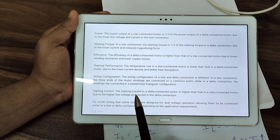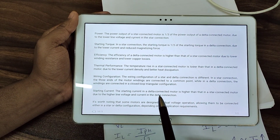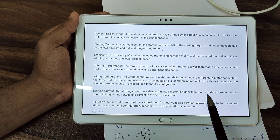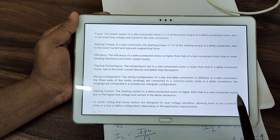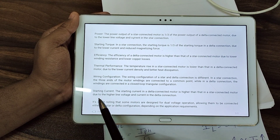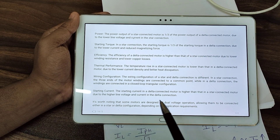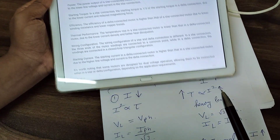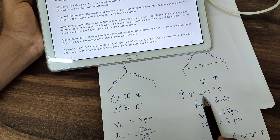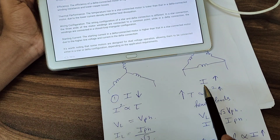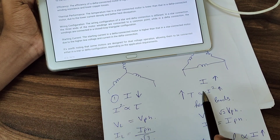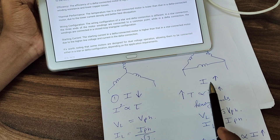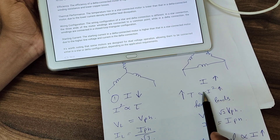Regarding starting current: the starting current in a delta motor is higher than that in a star-connected motor, due to higher line voltage. The line voltage is higher in delta, so the current is also higher.